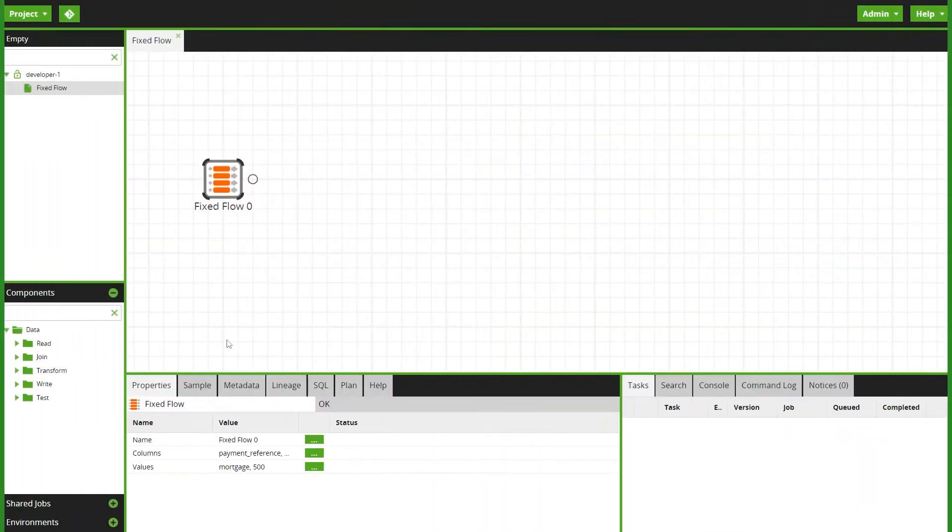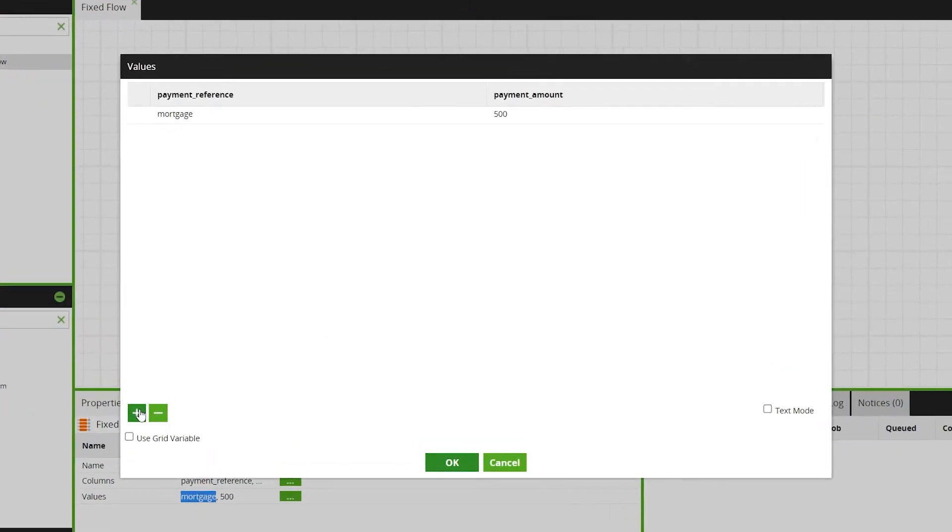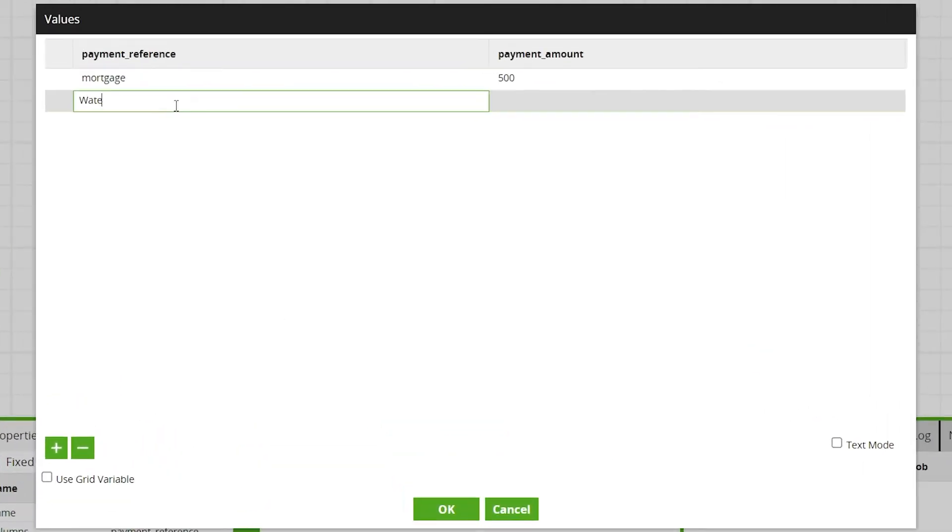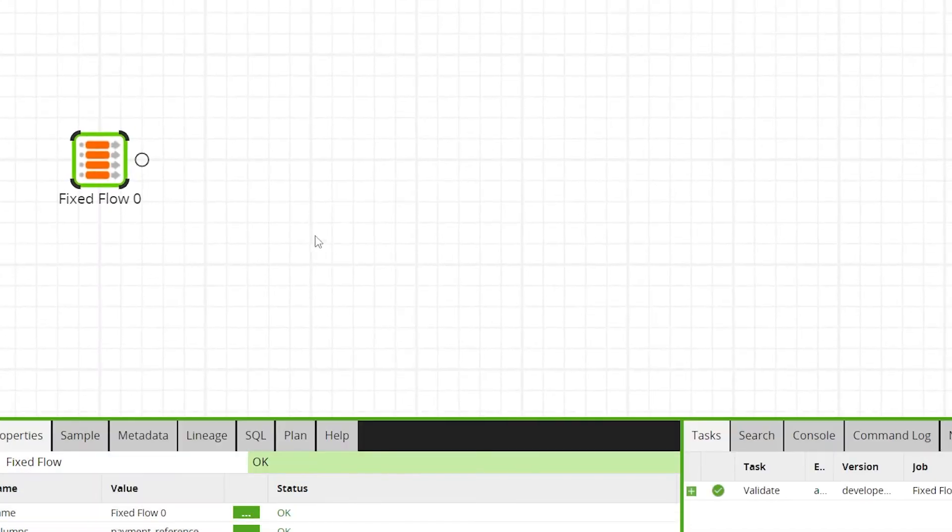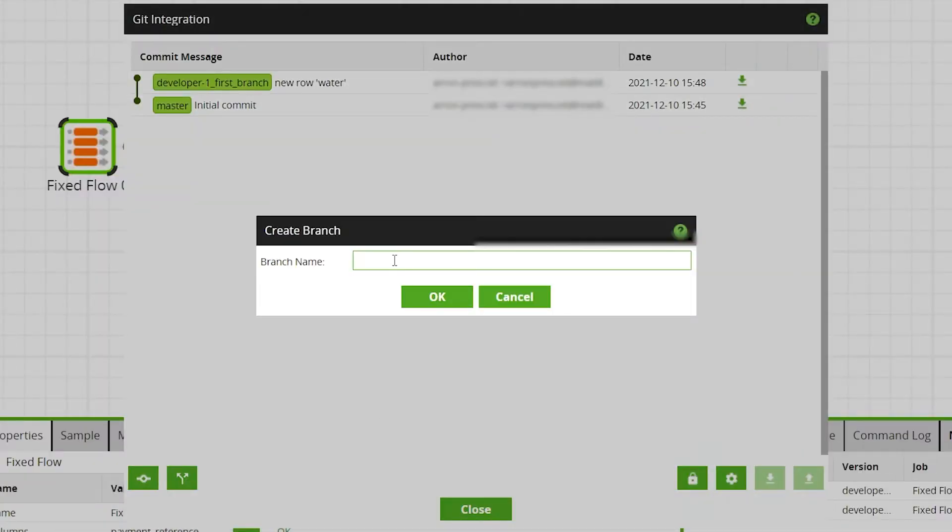For this example we have a fixed flow component in which two users have access to the same instance and have made different changes to the component on separate branches.